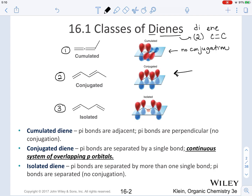In a conjugated system, which is the second type of diene, what we have are pi bonds that are separated by a single bond. But the key feature here is that we have a continuous system of overlapping p orbitals, as illustrated by the drawing of the p orbitals present due to the pi bond. Labeling the carbons, each carbon in the structure corresponds to the diene. A conjugated diene is going to have this continuous system of overlapping p orbitals. Note that the terminal CH3 is not illustrated there because it is sp3 hybridized.